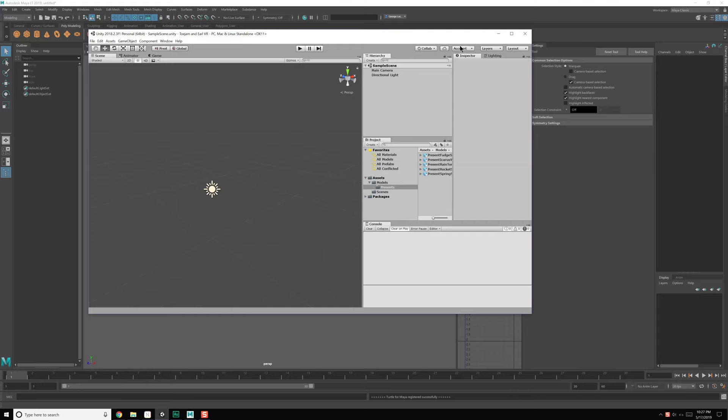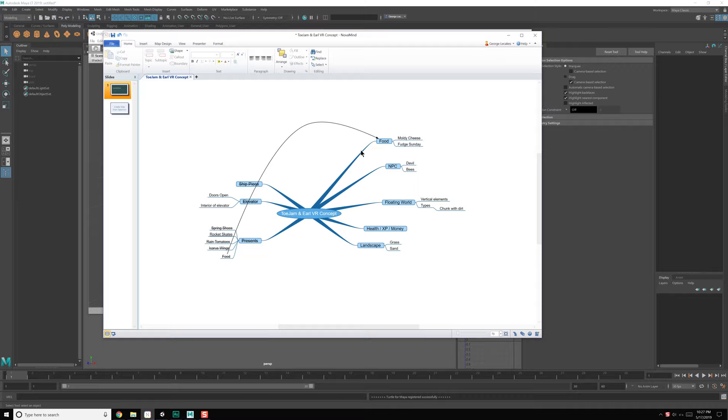Hello everyone, George here, and we're back again with my implementation of ToeJam & Earl in VR. We've got a lot of individual pieces done, and it's about time that we step into Unity and start fleshing out some of these systems, at least seeing how they're going to work together.